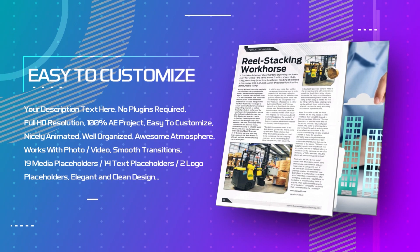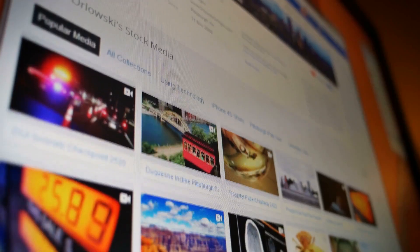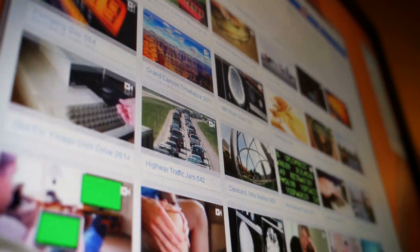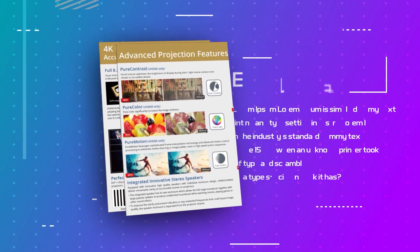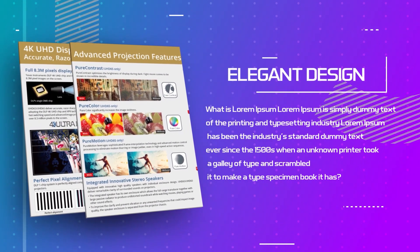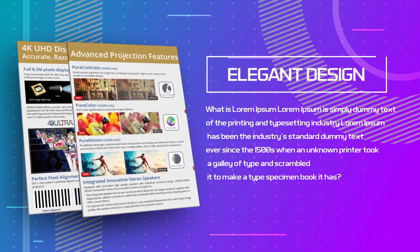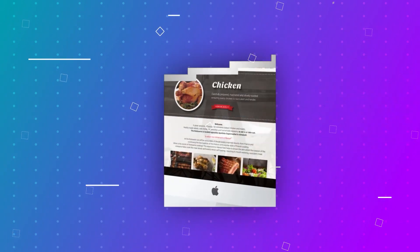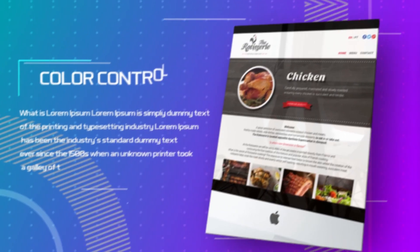Landing pages are really important to the success of affiliate marketing campaigns. They're the first thing potential customers see when they click on your link, and they need to be persuasive, visually appealing, and easy to navigate. But creating a landing page from scratch can be daunting and would take a lot of time, especially if you don't have coding or design skills.